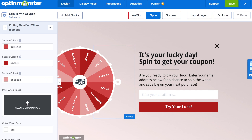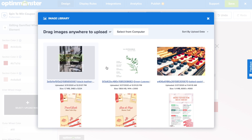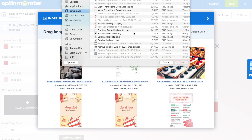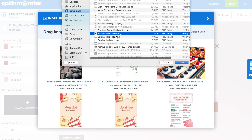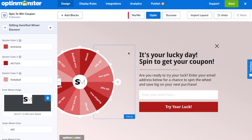You have the option to change the inner wheel image to your logo or your favicon. Select that from your computer and you can easily insert your logo in the center — it would look something like this.